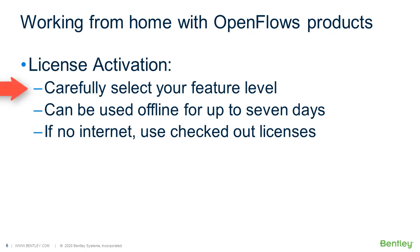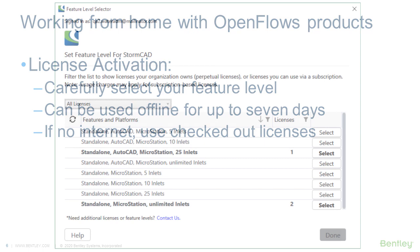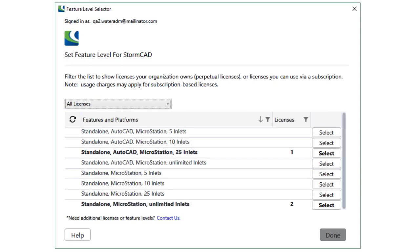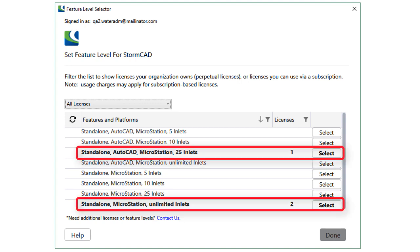Also, on a new installation, you may be presented with the feature level selector when you first open the OpenFlows software. Feature levels are the way that the OpenFlows products are licensed — for example, you may have a 2000 pipe license or an unlimited license. If you're using one of our most recent Connect Edition versions, the perpetual license that your company owns will be highlighted in bold. These are the ones that you'll want to select.